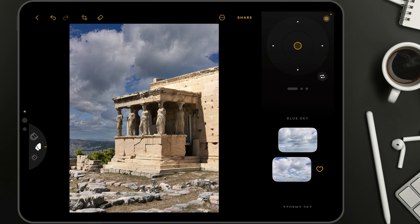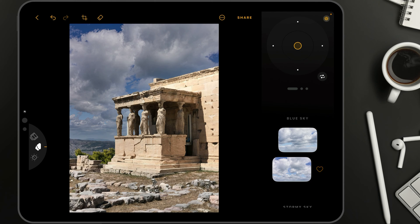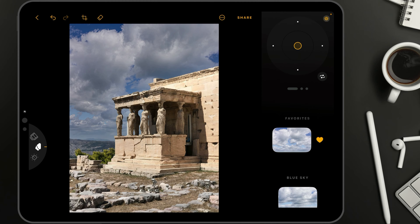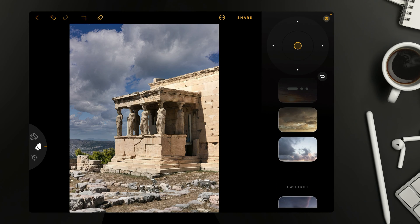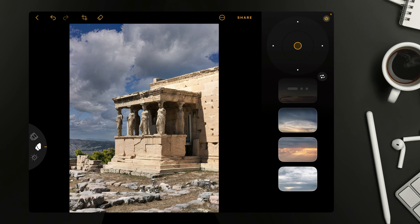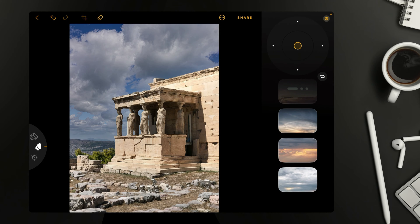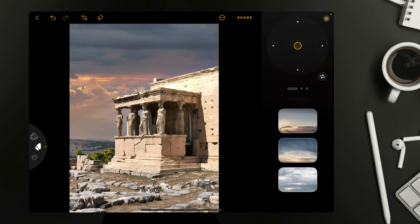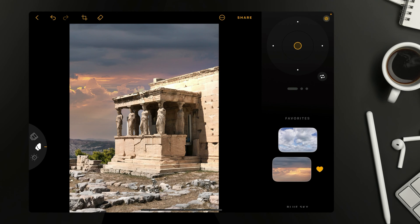When you tap that heart icon, it takes the sky and places it in a new collection called Favorites. By doing that, you're creating your own collection at the top of the list so you can quickly access it. This is great for skies that you use all the time. For example, if you have a sky in the sunrise section that you use all the time, you just tap on it, click the heart icon, and it will be placed in your Favorites section.